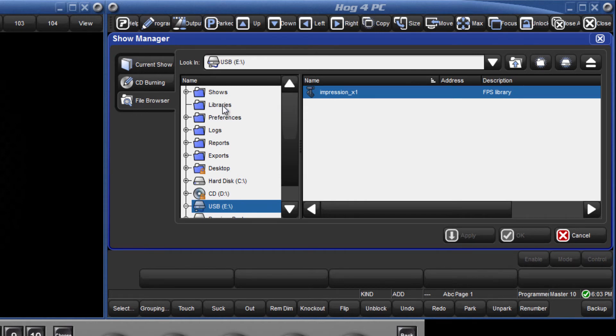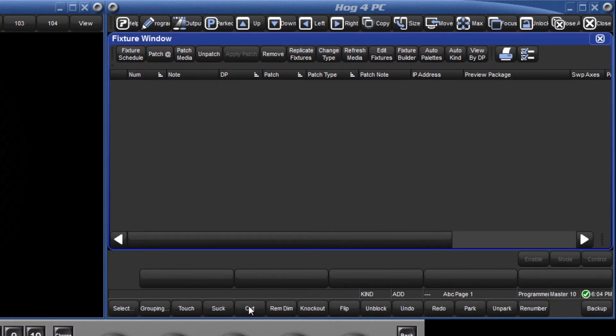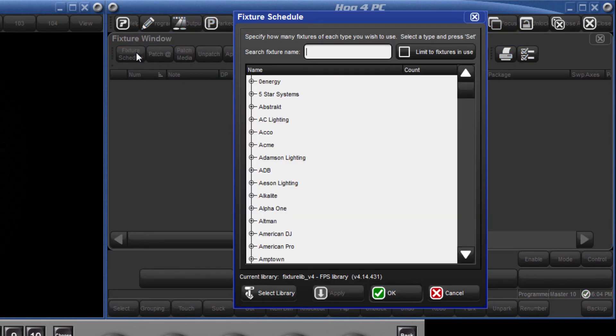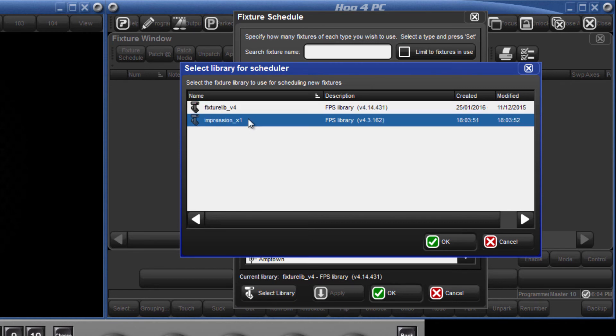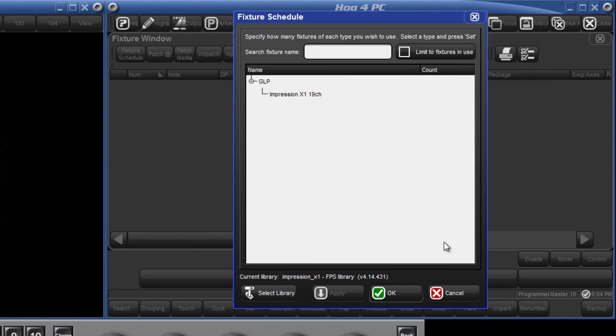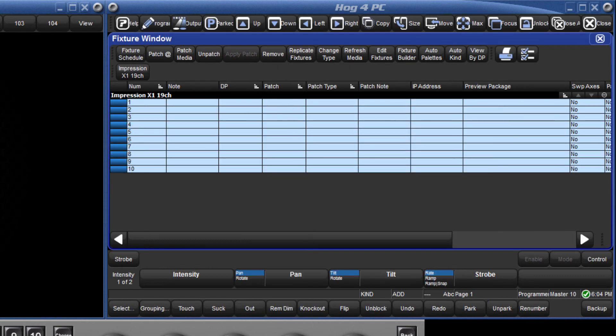To add this new fixture into your show, open the fixture window by pressing setup followed by patch from the main toolbar. Then press fixture schedule followed by select library. Here you will see the fixture library you have just added to the console. Select that library, add the quantity of fixtures you require and continue to patch your fixtures as normal.